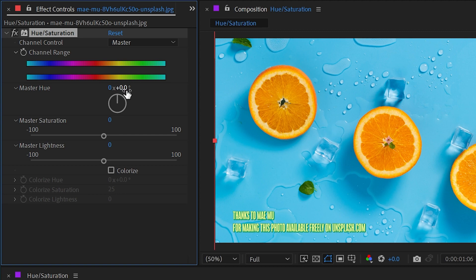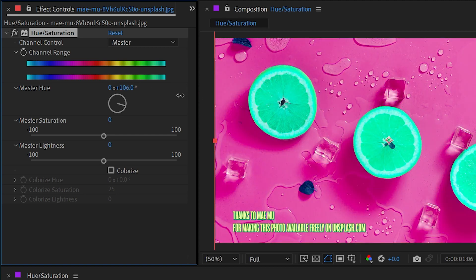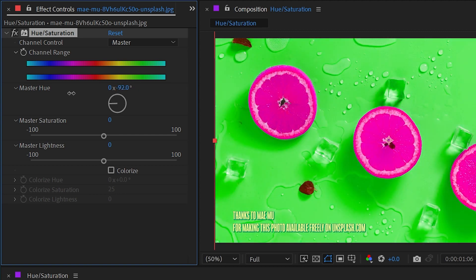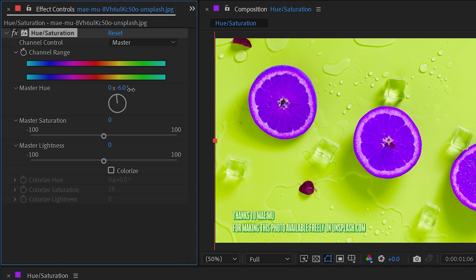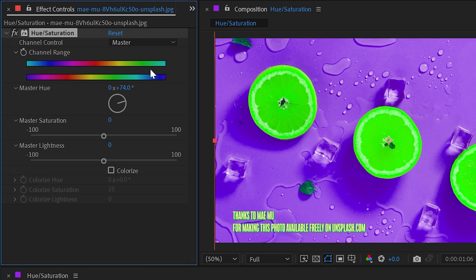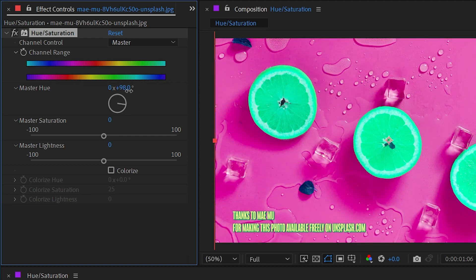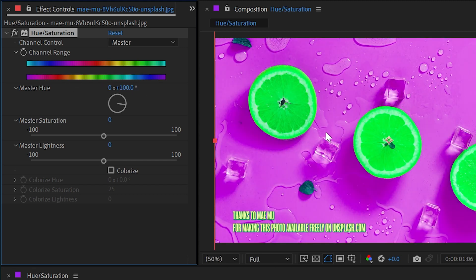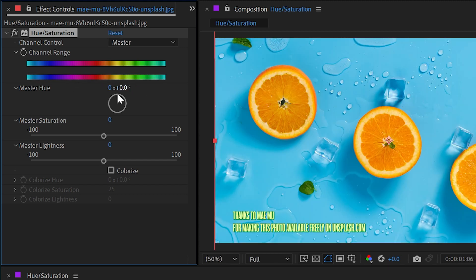This slider right here is master hue. If I click and drag this radial control, we're just going to shift the color hues of every pixel around the color wheel, which we can see a preview of down here. This is the standard true colors and this is how we just shifted it. So reds are now green, greens are now more blue. It is purely just a hue shift of every single pixel in the layer.